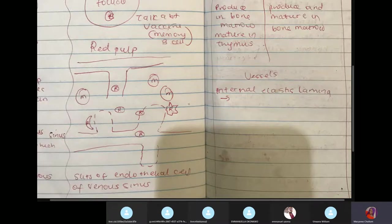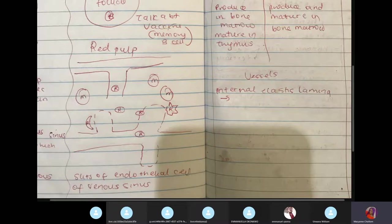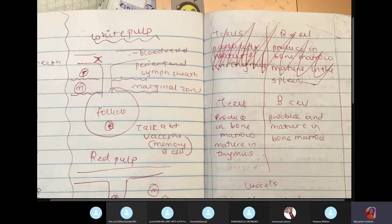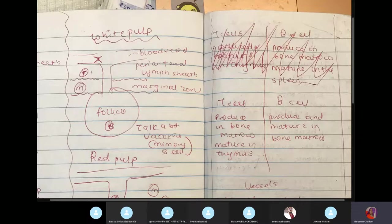If a red blood cell is abnormally shaped, like in sickle cell anemia, it cannot pass through the slits, and macrophages engulf it. This can cause splenomegaly because many macrophages accumulate trying to destroy the abnormal red blood cells. Chronic infections can also cause splenomegaly: persistent antigens stimulate T and B cells to multiply and differentiate, leading to hyperplasia and splenomegaly. The spleen also stores about 30% of our platelets.